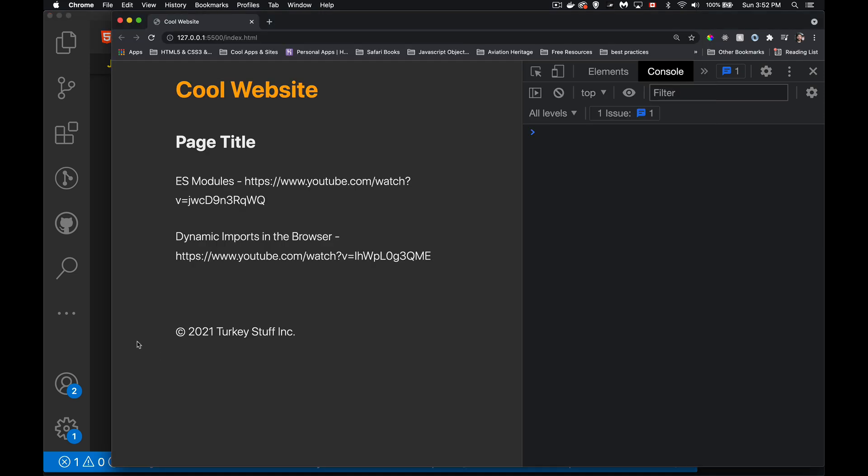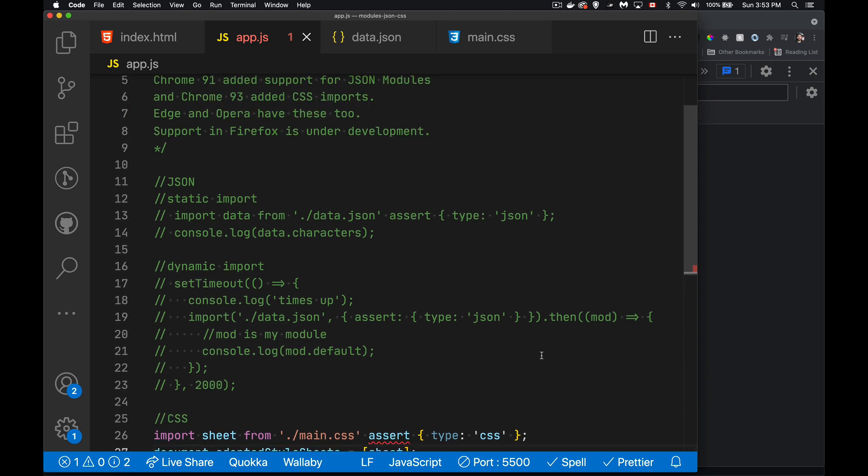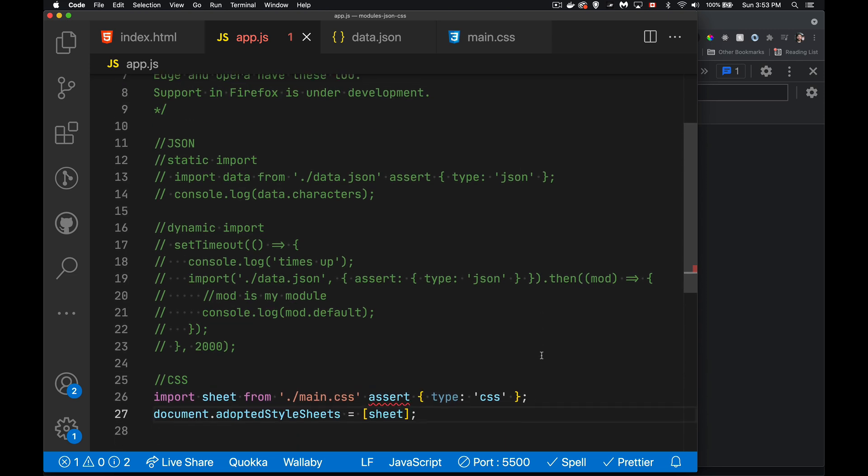Now you can import JSON files and CSS files. But again, bear in mind that this is a fairly new thing. CSS, only a month old, and it's just Firefox, sorry, not Firefox, Edge, Opera, and Chrome. And with these, the importing with the assert keyword, again, Edge, Chrome, and Opera. Firefox, under development. Safari, who knows? Hopefully in the near future, they will support this as well.